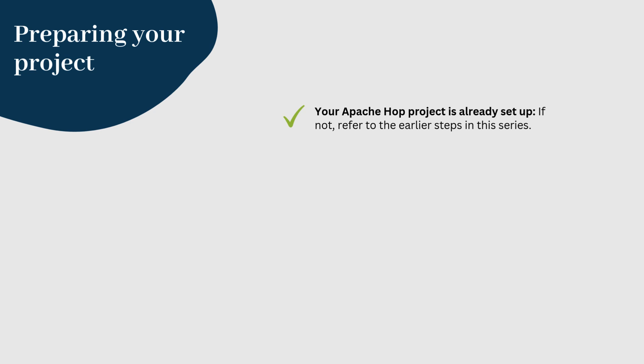First things first, make sure your Apache Hop project is organized and ready to be versioned. Here's a quick checklist. Your Apache Hop project is already set up. If not, refer to the earlier steps in this series.